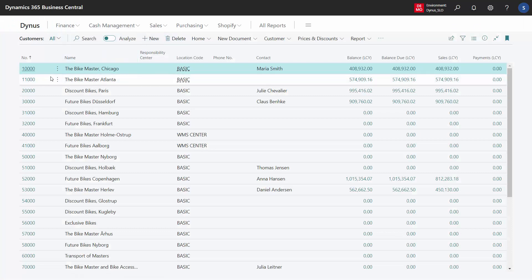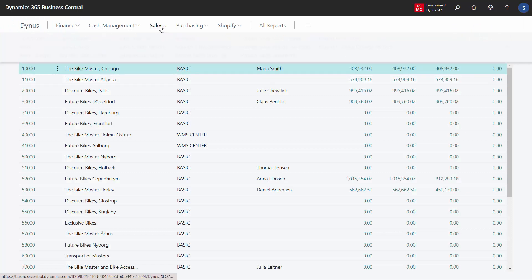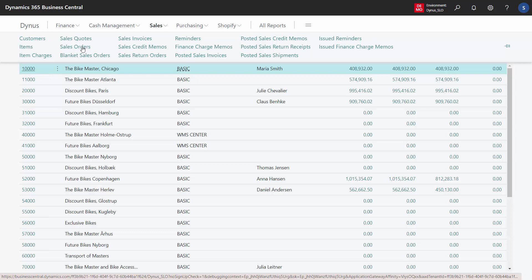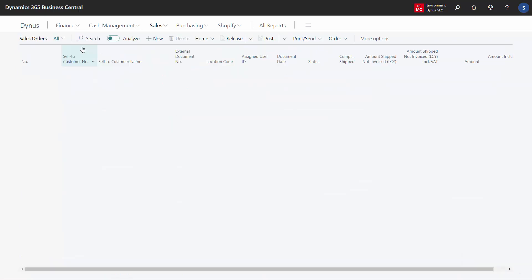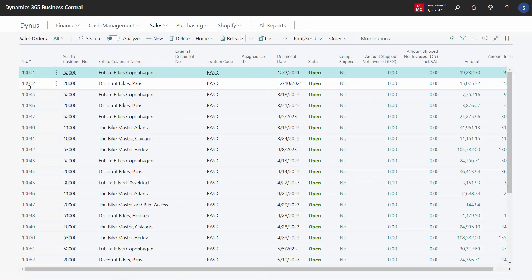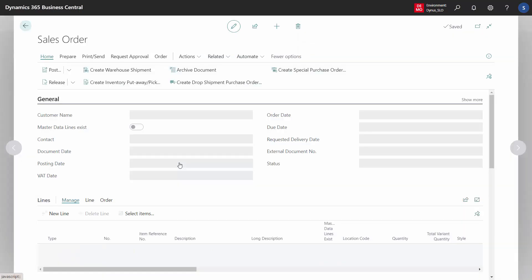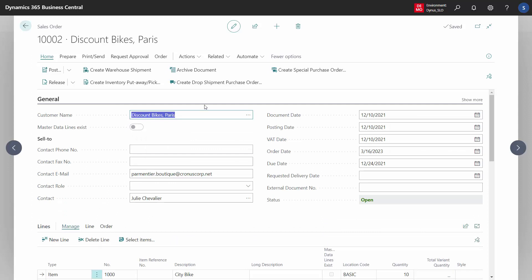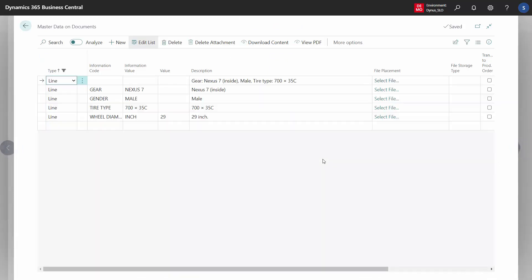The other one is on the master data on documents. So if you enter whatever document, doesn't matter if it's a purchase order, production order, sales order, the header, the line, it doesn't matter if you enter master data information here.